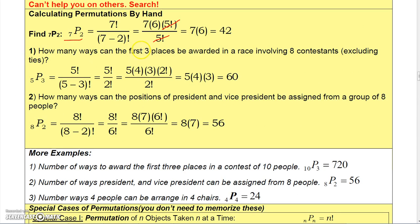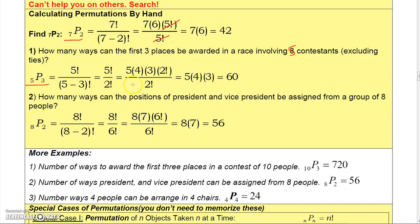How many ways can the first three places be awarded in a race of five contestants? Order matters because first, second, and third place are distinct, so this is 5P3 = five factorial over (five minus three) factorial = five factorial over two factorial. Using the cancellation trick, that's five times four times three, which is 60.